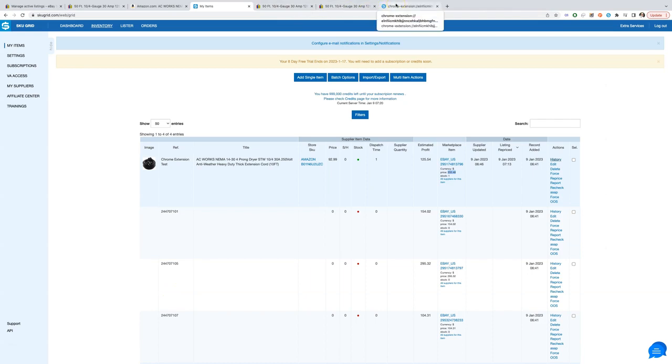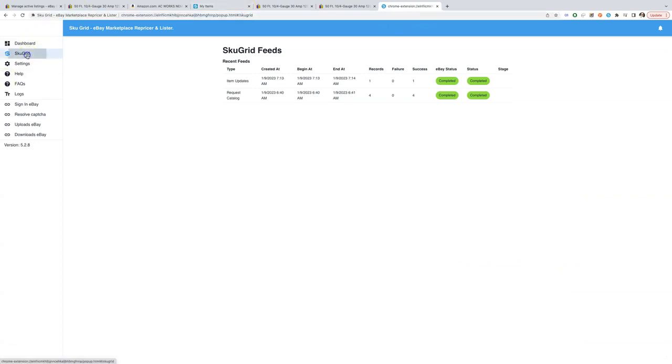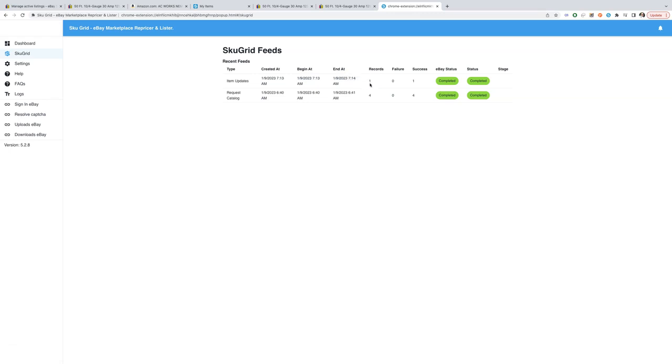Let's check what Chrome extension shows us. Looks good. First the inventory was synced to SkewGrid, which added four new items and then item update was completed successfully.